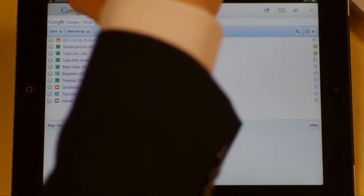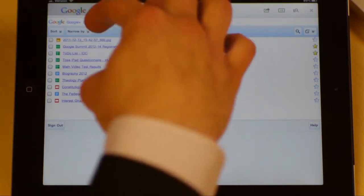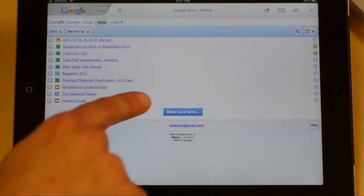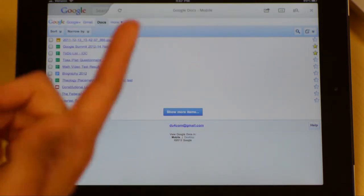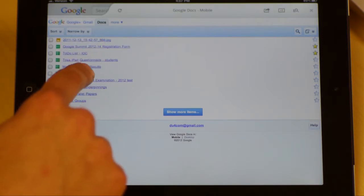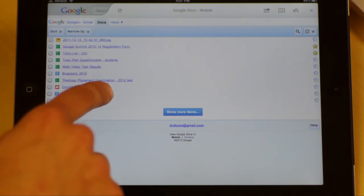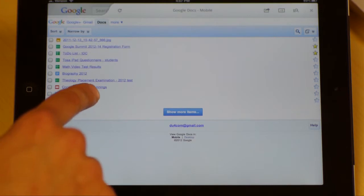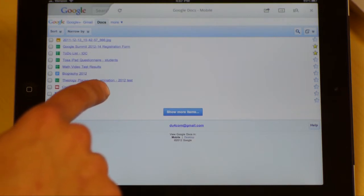This just shows the most recent documents, and you can see there's a button down here for 'show more items.' Let me take a look at the constitutional underpinnings.